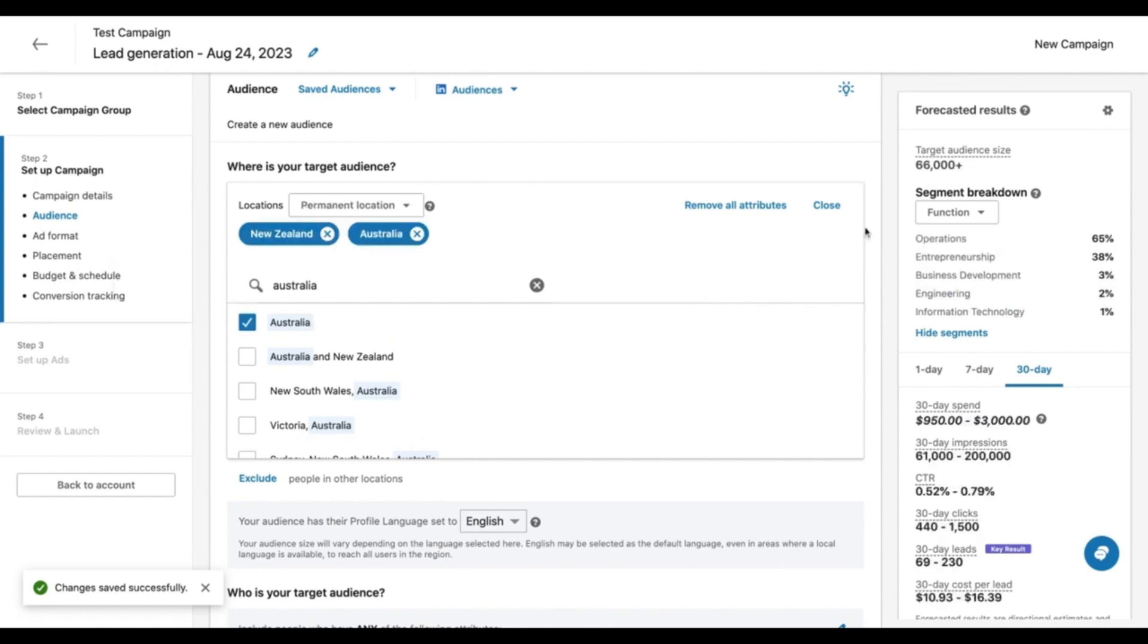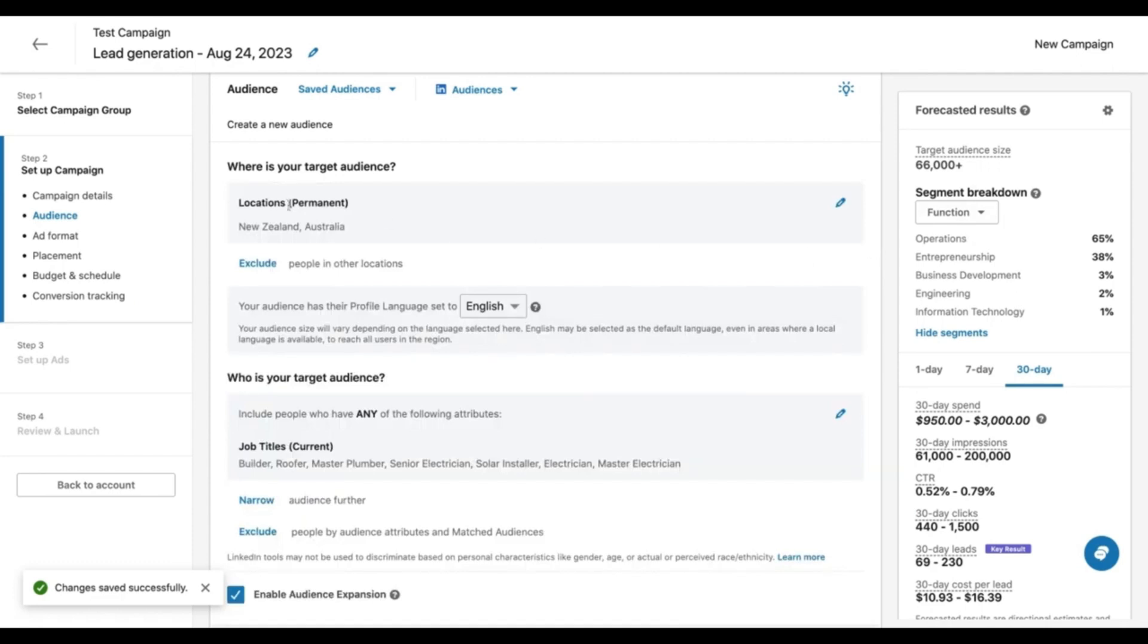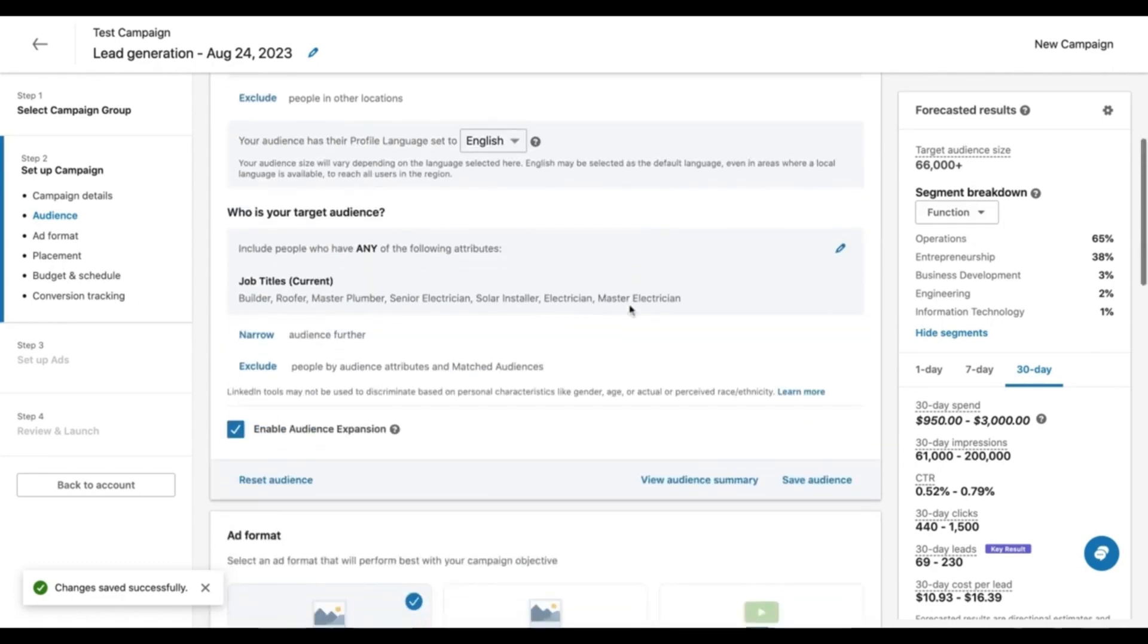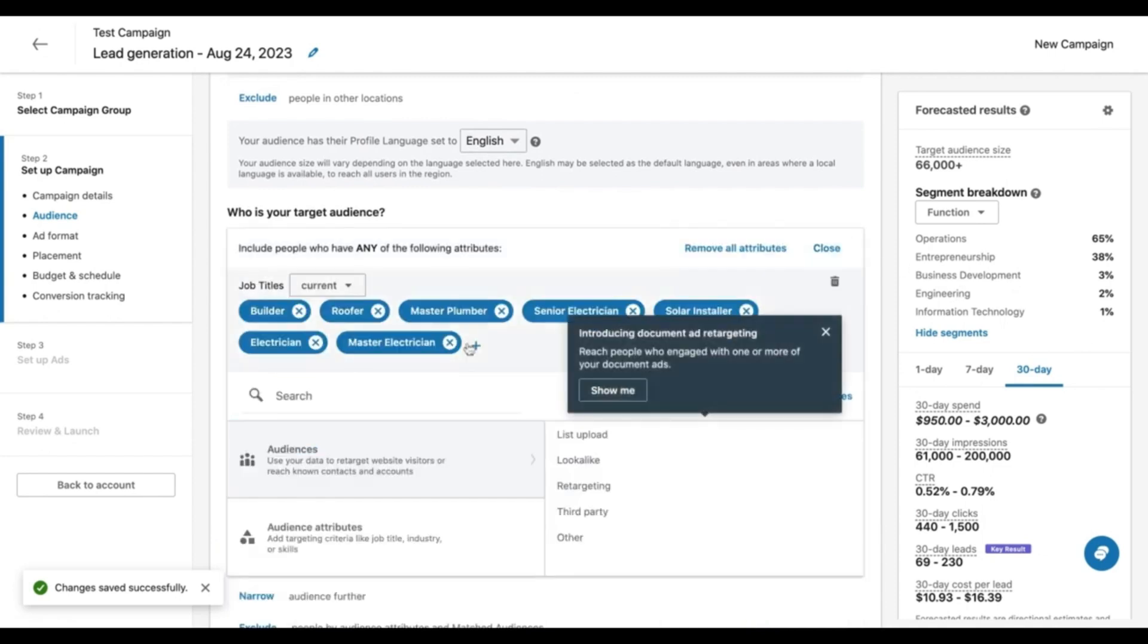So now we've got permanent location. We've got a good target audience size. We can close this and that saves the settings we just had, and we can choose our target audience as well.